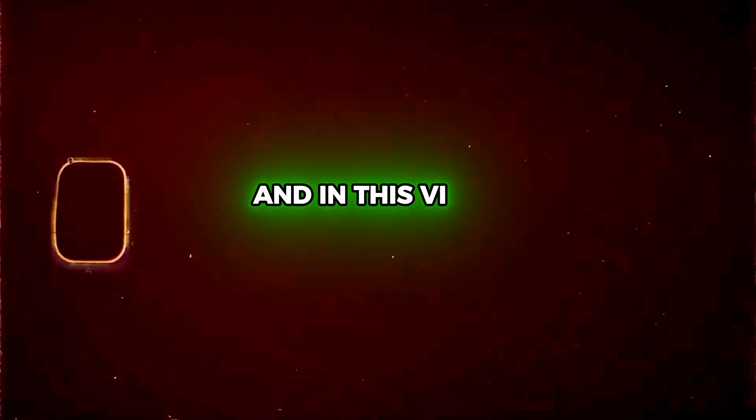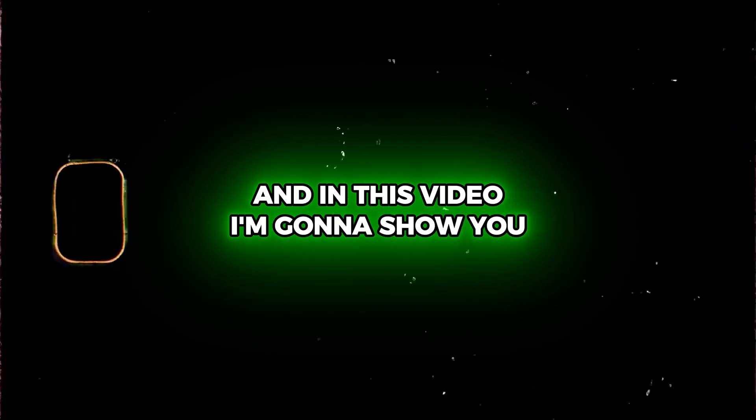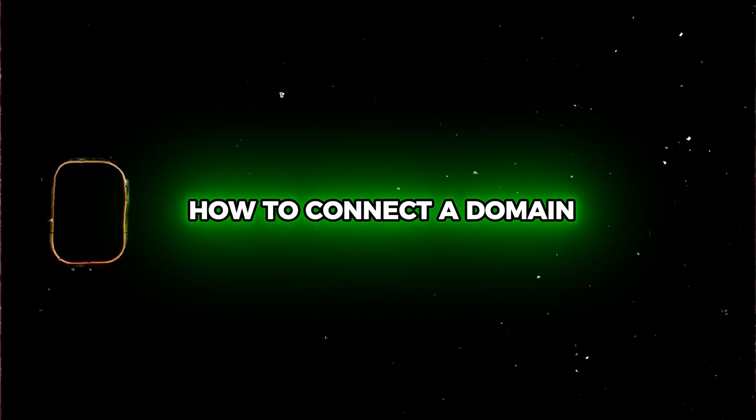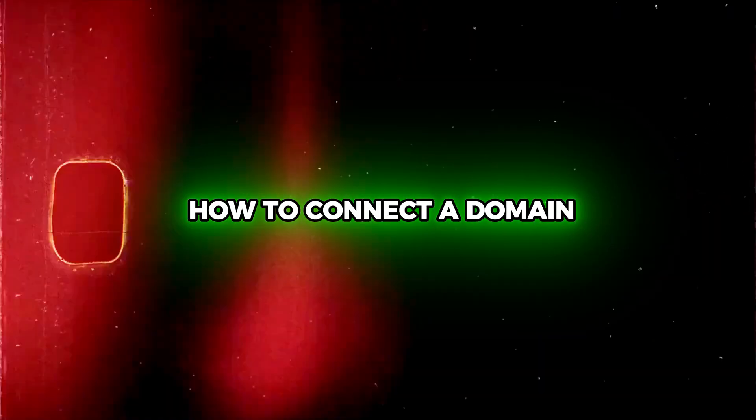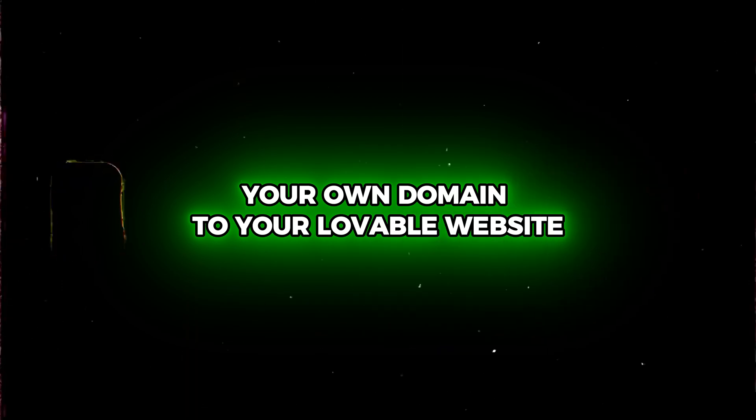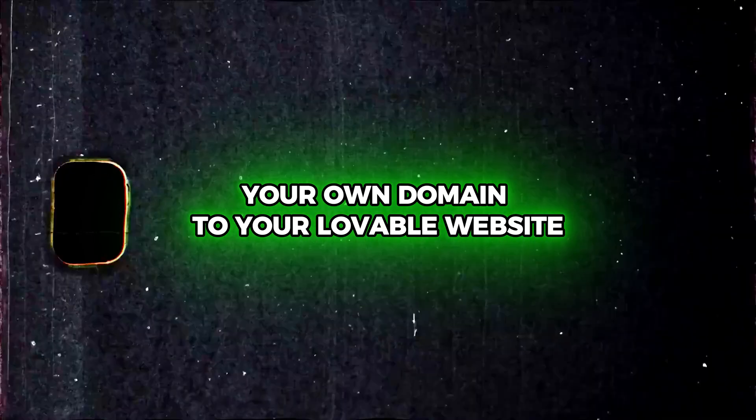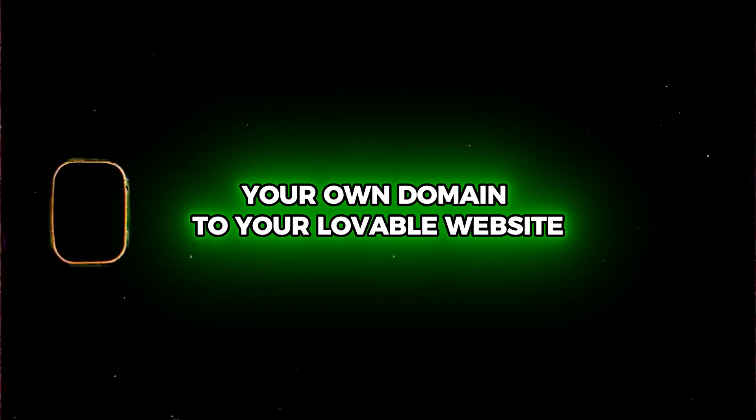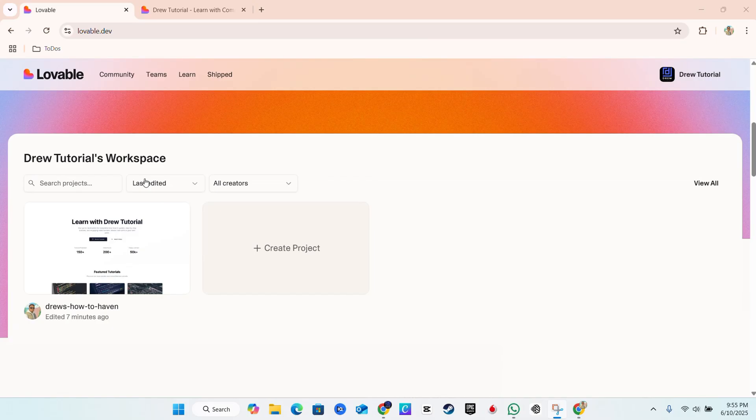What's up guys, Andrew here and in this video, I'm going to show you how to connect a domain, your own domain to your Lovable website.